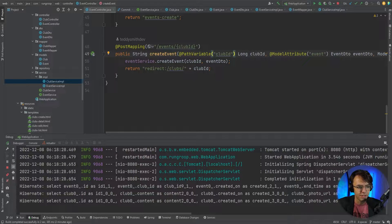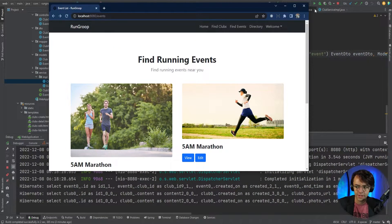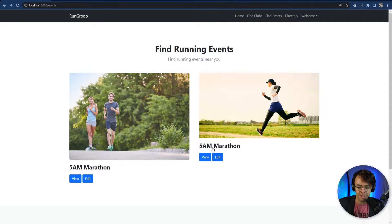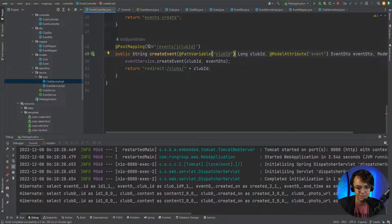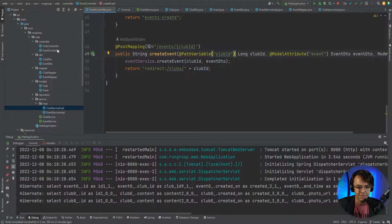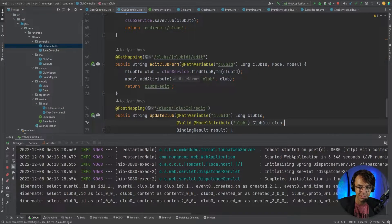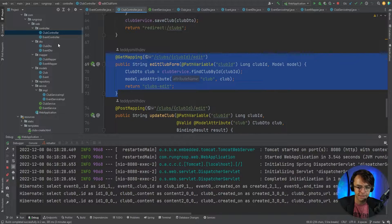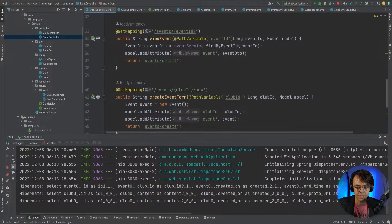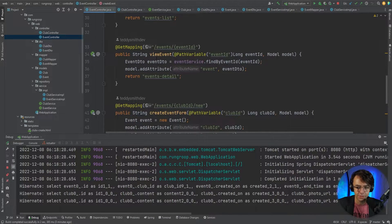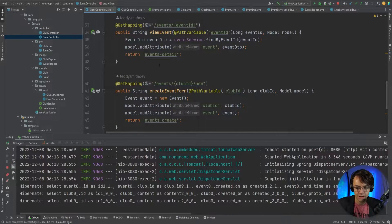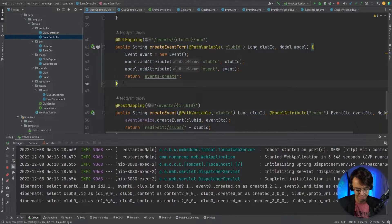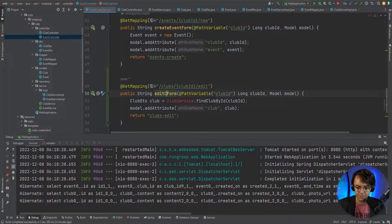Now we need the ability to edit events. If a user names their event wrong, they need to be able to change it. We're going to add an edit button, and thankfully it's not going to be much different from the actual club edit button. The first thing we're going to do is copy the edit club form and paste it into the event section.